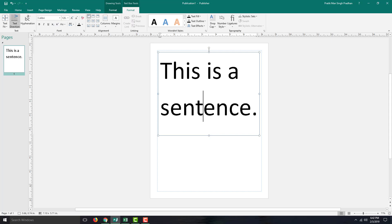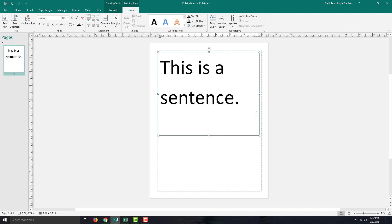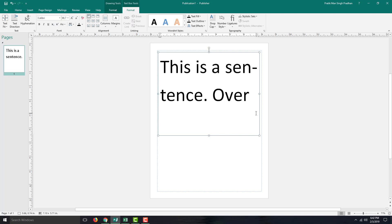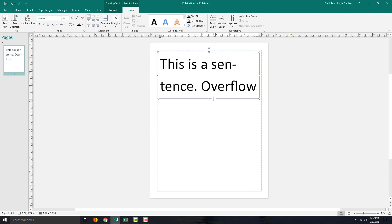That's Text Fit with Best Fit. If I change it to 'Shrink Text on Overflow,' it only shrinks the text if it overflows the box. If I type in 'overflow,' it actually shrinks down just like that.